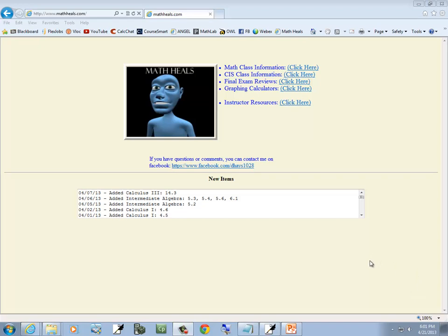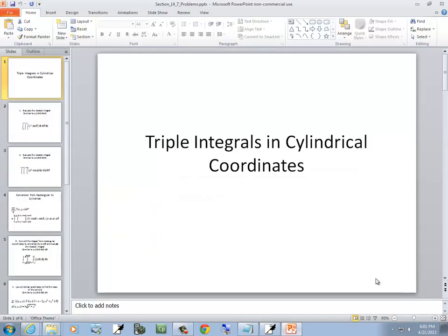This is MathHeals.com where you can find more links to math and computer science YouTube videos. Let's take a look at triple integrals in cylindrical coordinates.